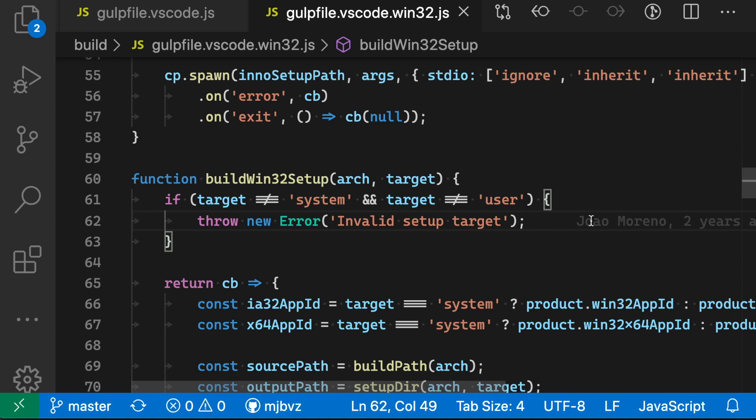Font ligatures in VS Code let the editor use a special glyph to render certain adjacent characters. This is often used for operators and languages.